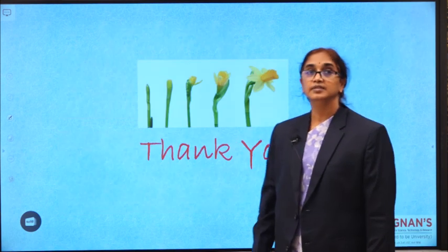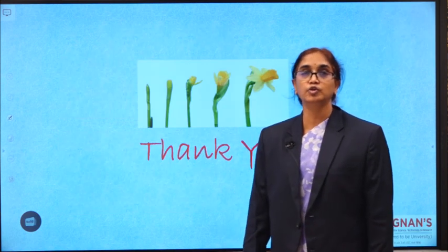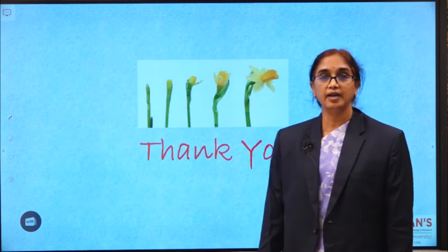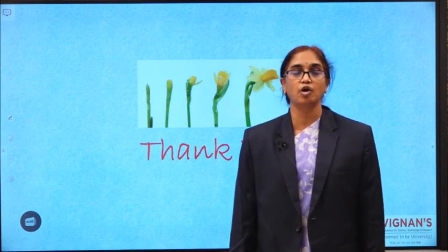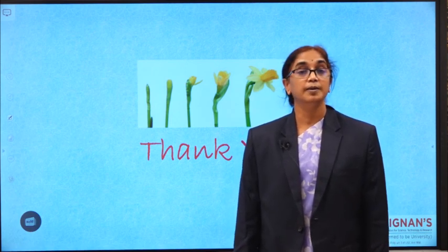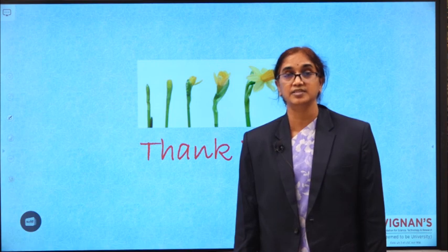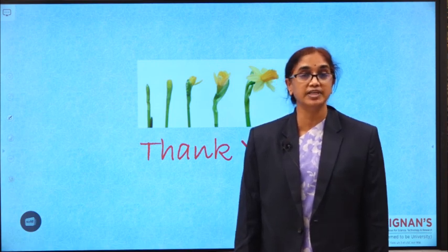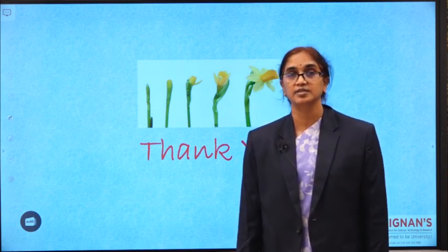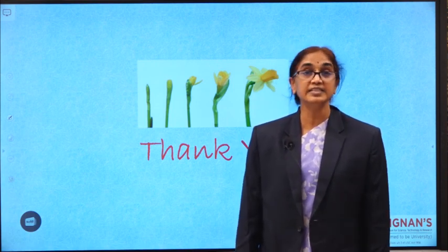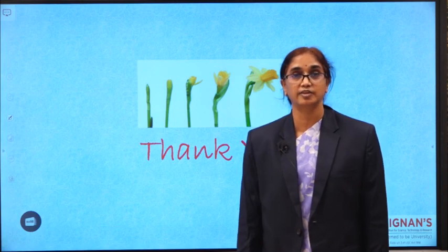I hope this session was useful to you, and now you feel comfortable about talking about past habits and present habits, past routines and present routines. See you in the next session. Thank you.